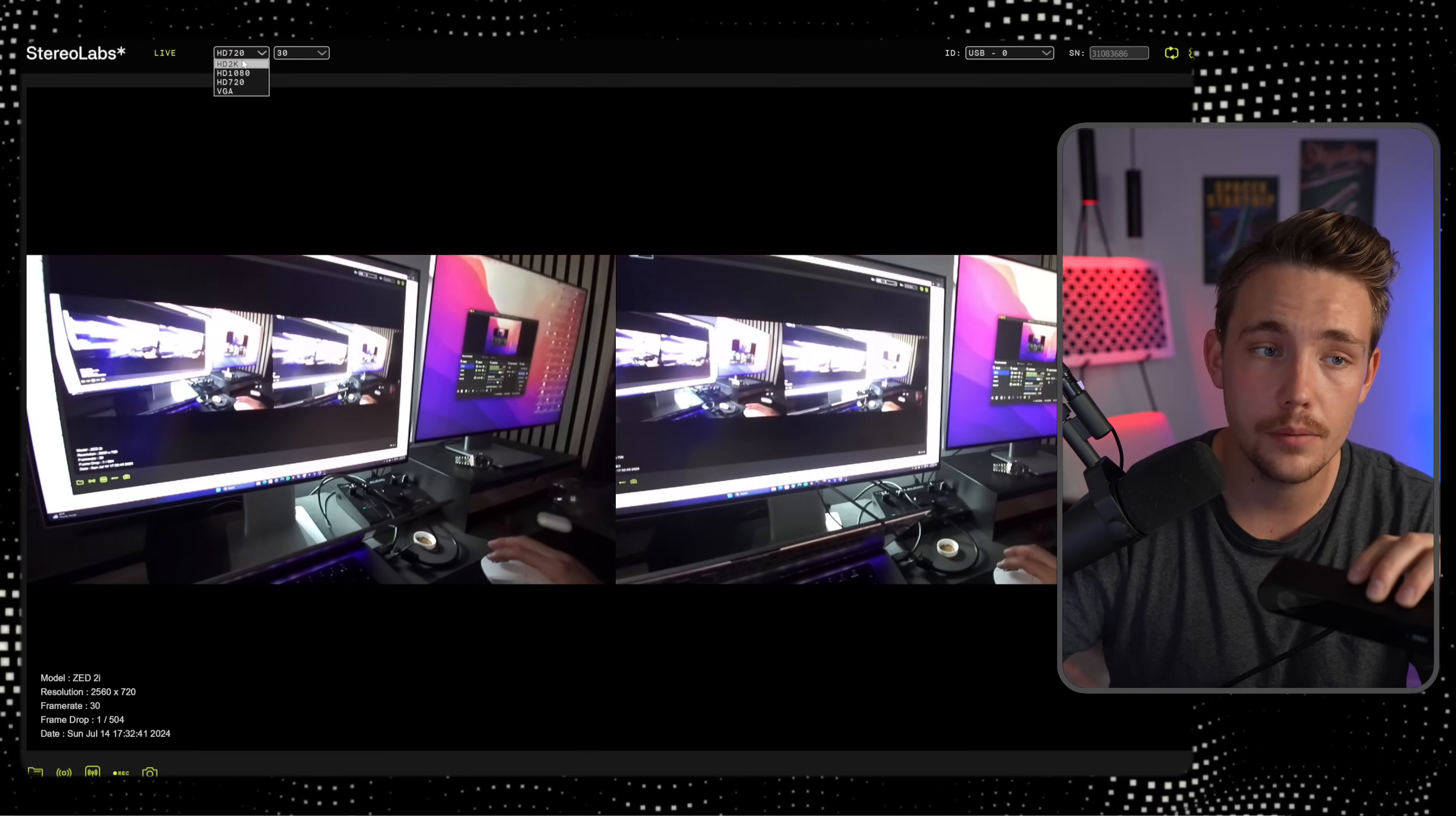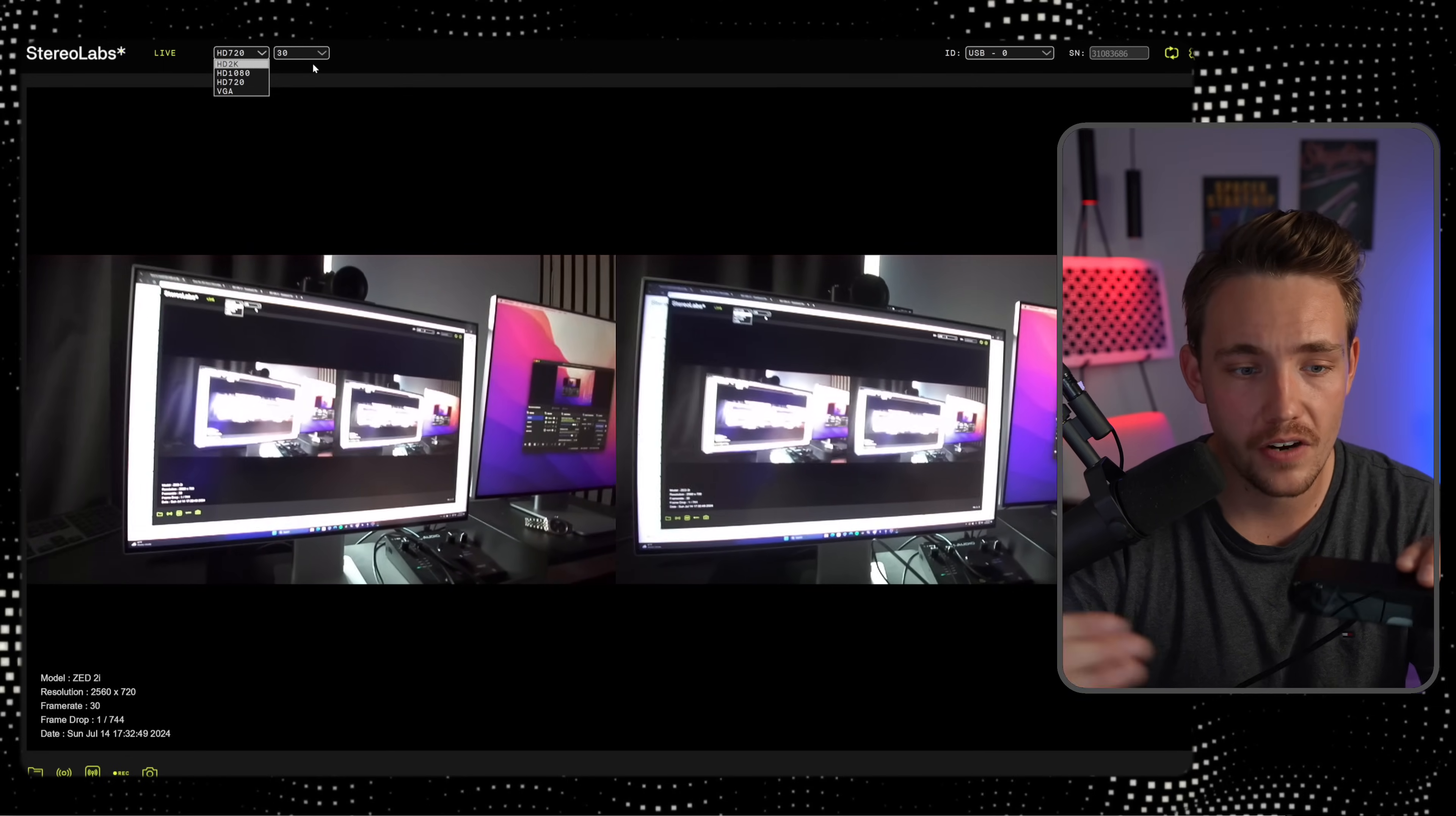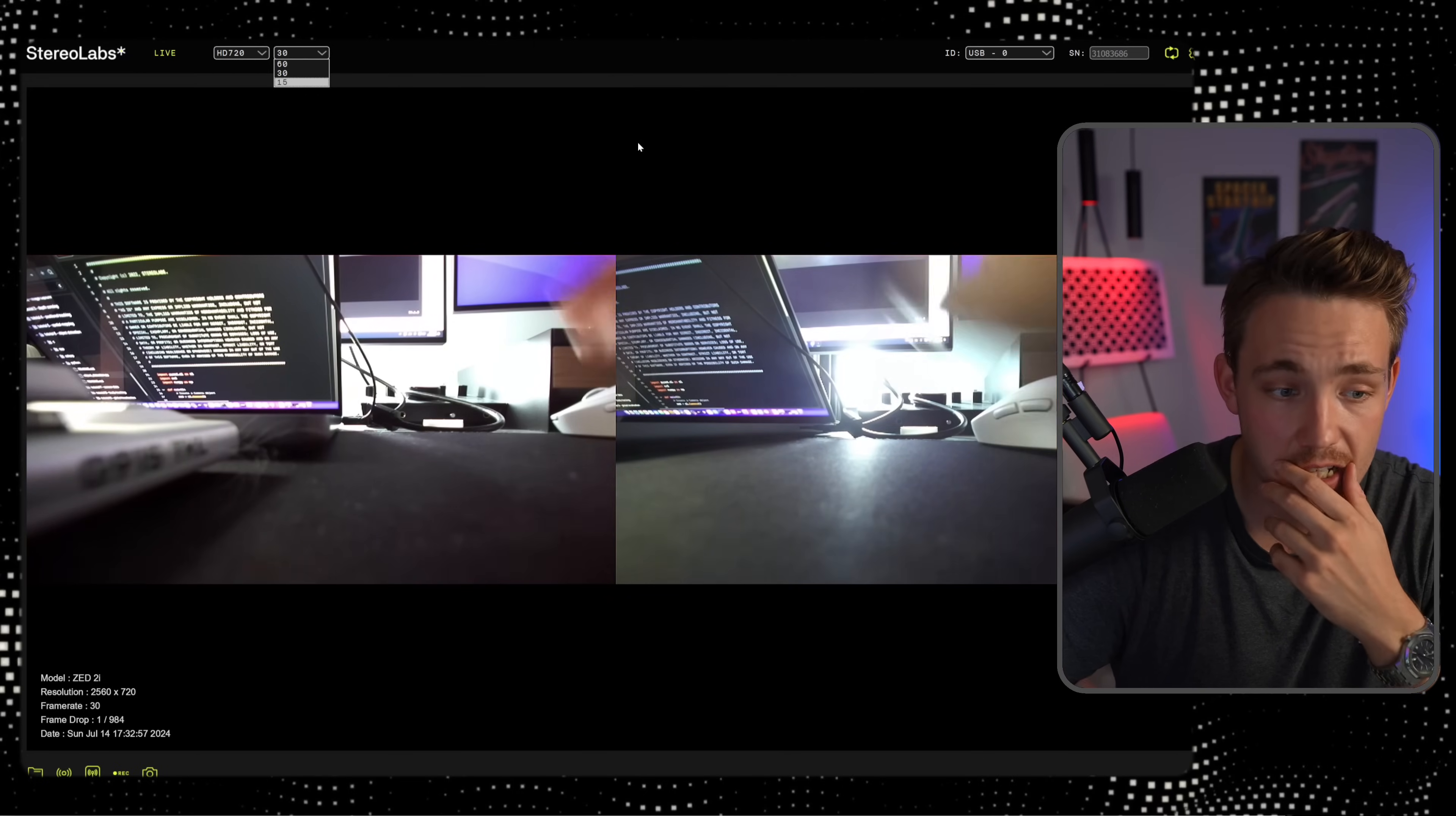We can even change the resolution of the camera. So it goes all the way up to 2K resolution, which is pretty awesome for a stereo camera, but it's also on the more expensive end. I've not been able to find better cameras myself out there, so this is pretty awesome. And we even have 60 frames, 30 frames, and also 15 frames per second.